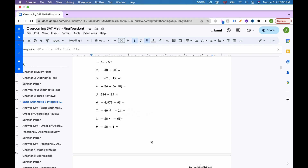For number 7, we have the same signs and we're adding. So we add and keep the same sign. 60 plus 24 is 84, and we keep the negative sign to get negative 84.